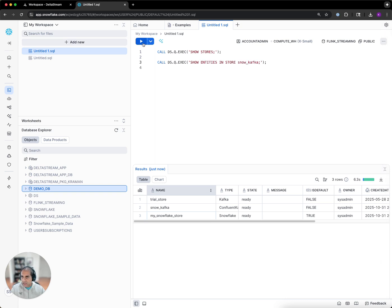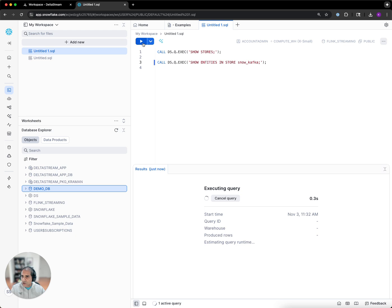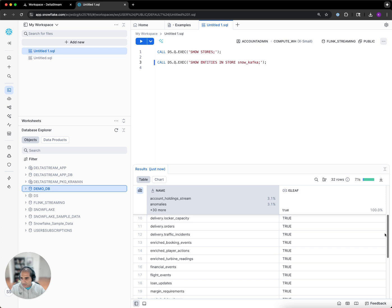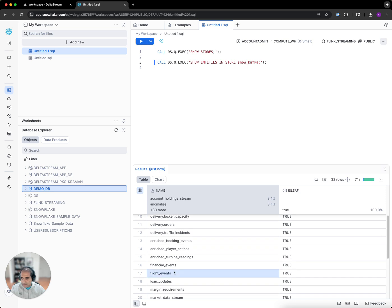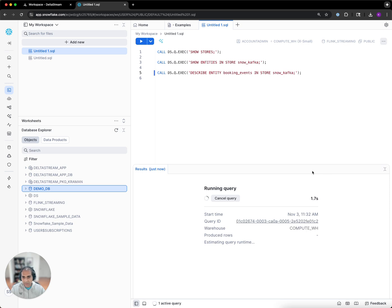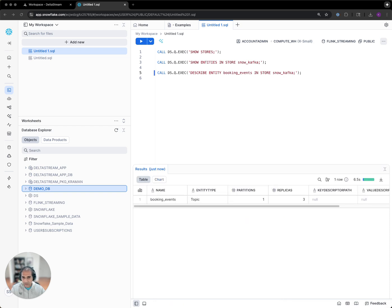Let's take a look at the topics available on the Kafka store. The topics I'm going to be working with are booking events, customer profiles, and flight events. We can describe the booking events topic to see how it is set up. This will give us information about the partitions and replicas that the topic is configured with. So we have one partition and three replicas.